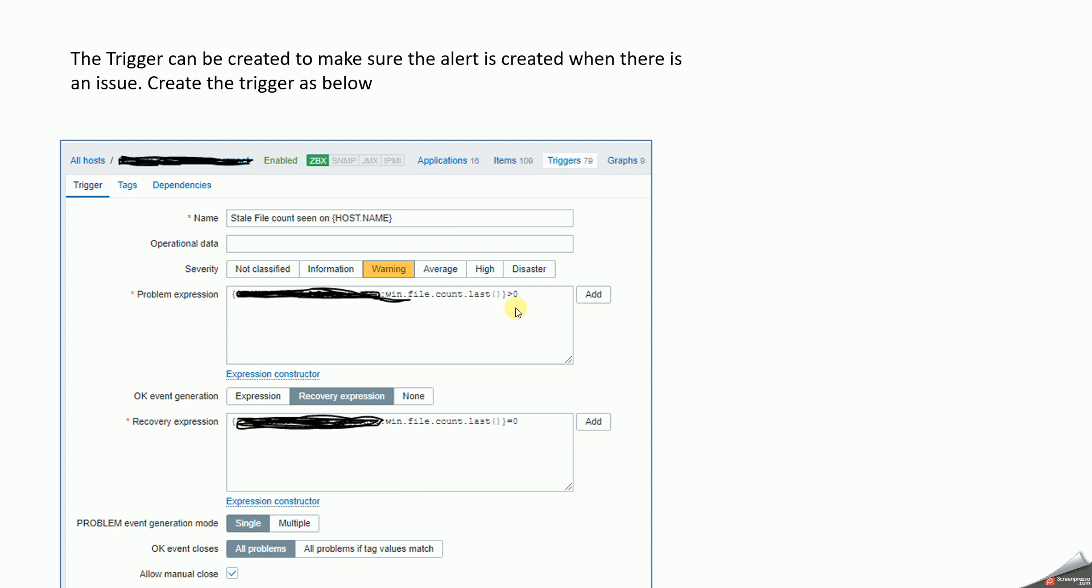And then the information, the problem expression statement is anything greater than zero. And if at all we are looking at our recovery option, if it is equal to zero. So what happens is that whenever the number of stale files is more than zero, it is going to create an alert. And after three minutes it's going to auto-resolve.